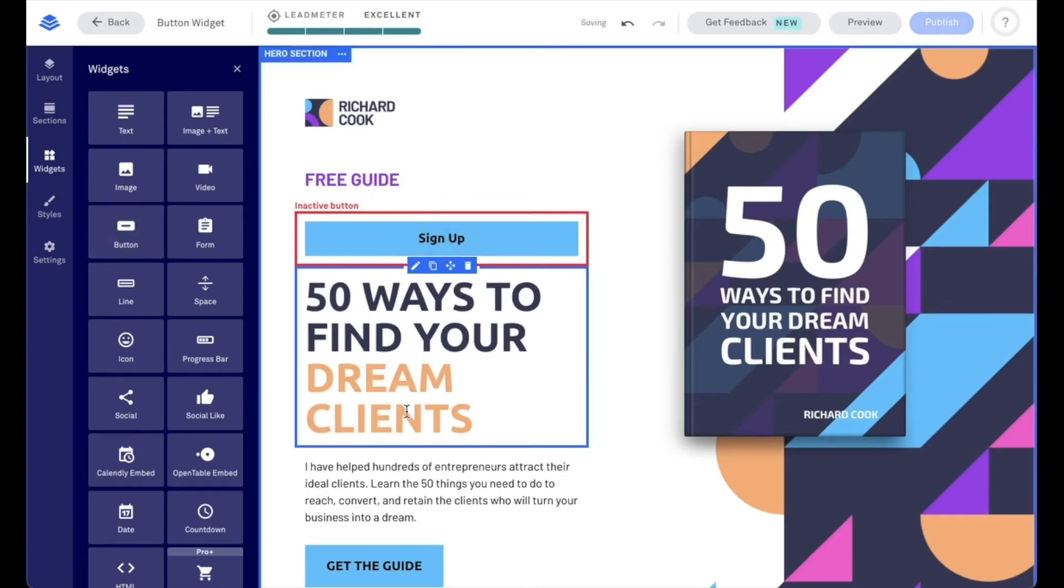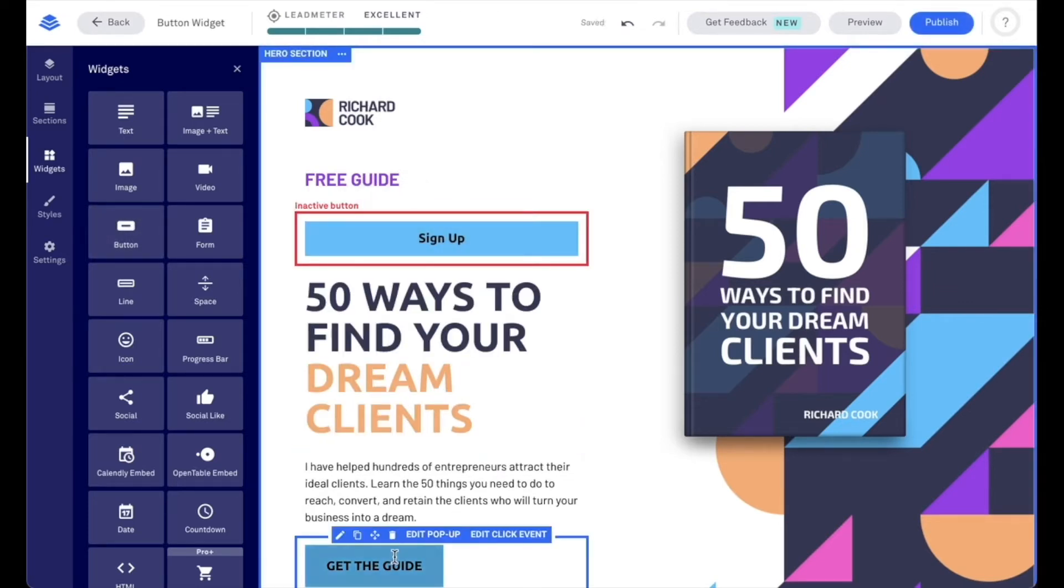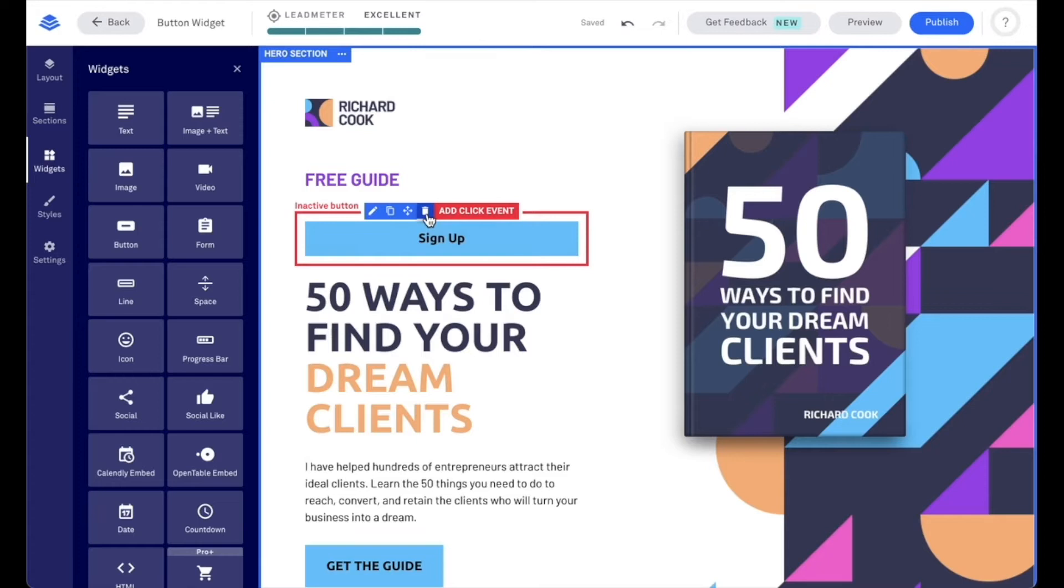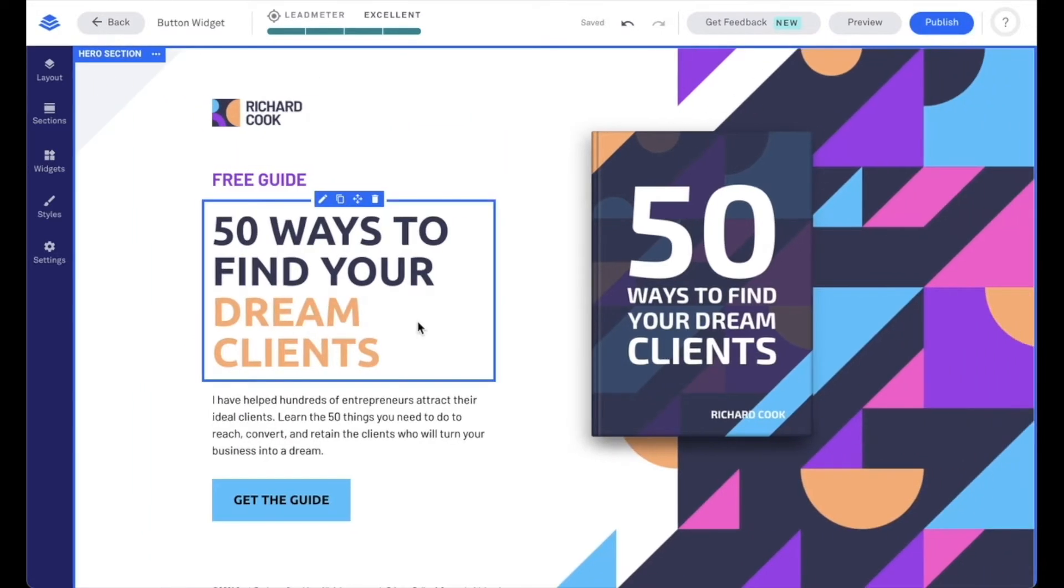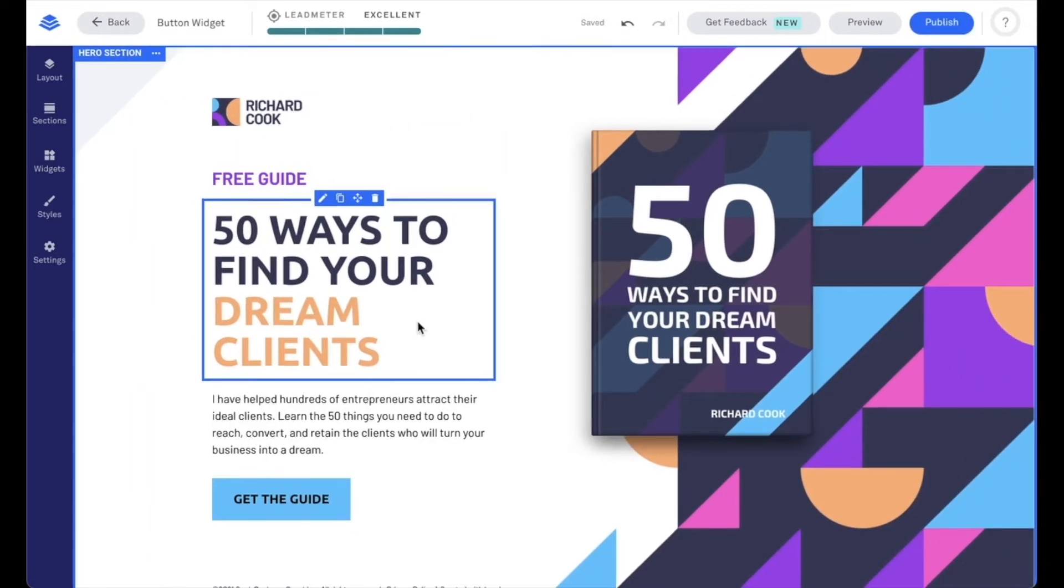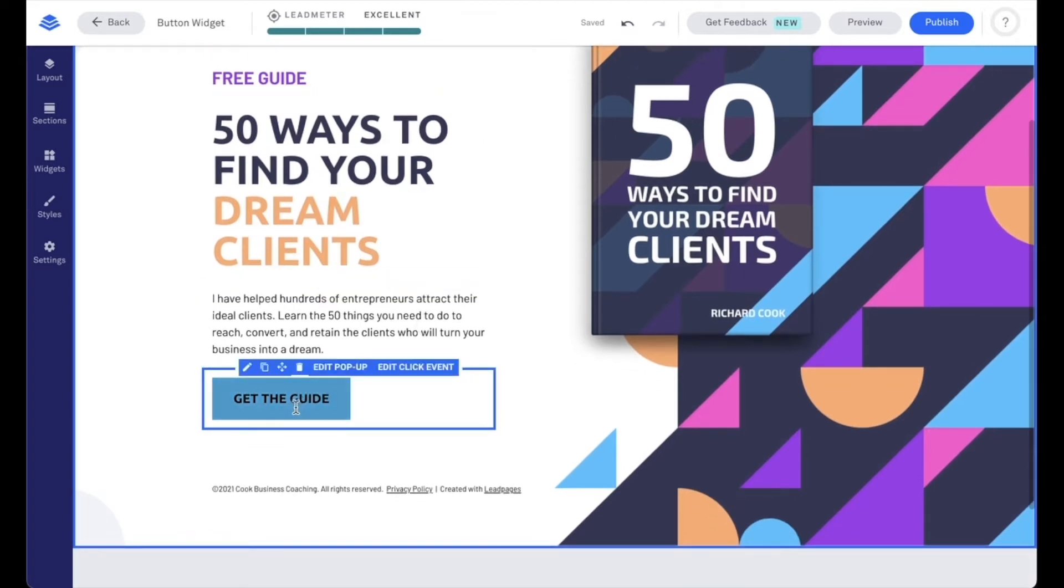Now being that I'm going to use this button that's down here, I'm going to go ahead and get rid of this button that I just added, but let's talk about the quick action items that appear when we hover over a button widget.